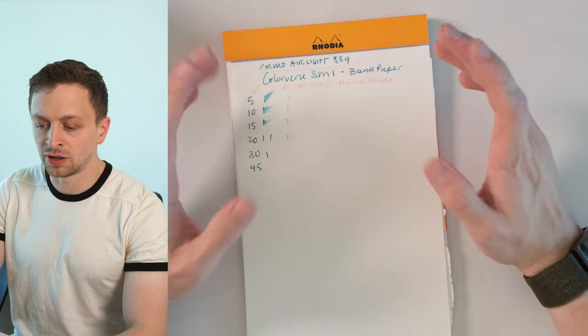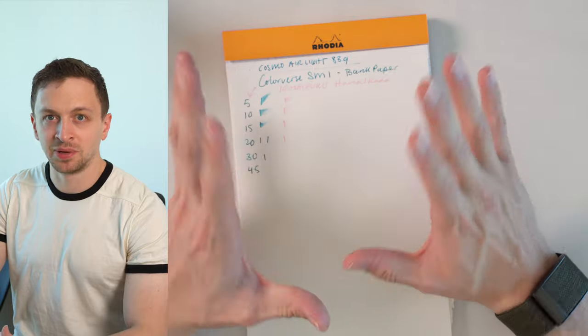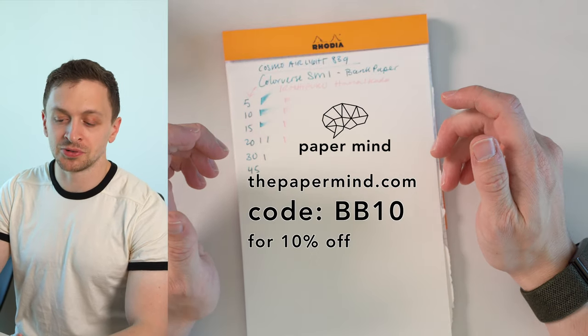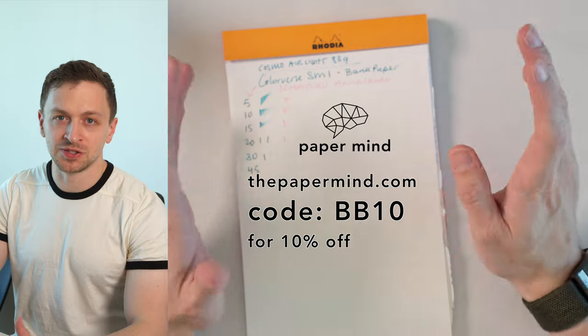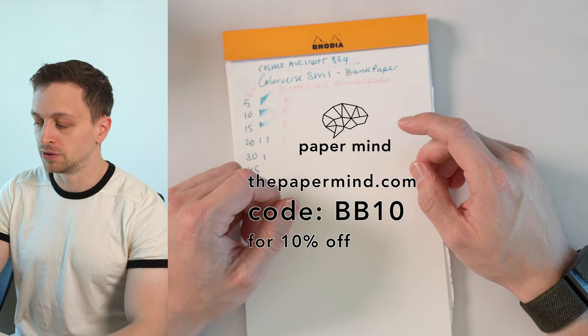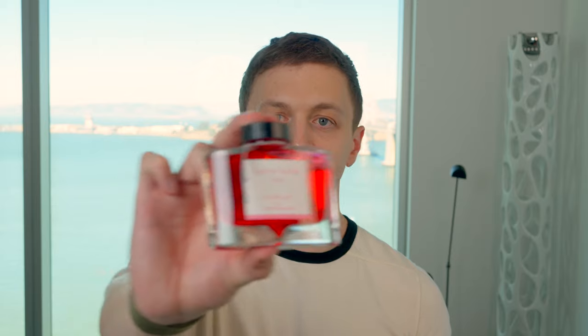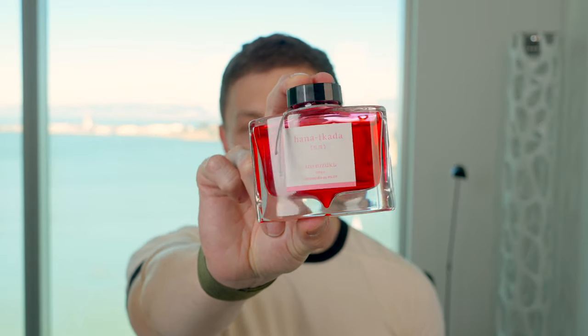Overall, if you like a light pink kind of cherry blossom ink, pretty nice performance-wise. And for Blake's broadcast viewers and subscribers, you do get 10% off with code BB10 at checkout. So, what are my pros and cons for Hiroshizuku's Hana Ikada Fountain Pen Ink?